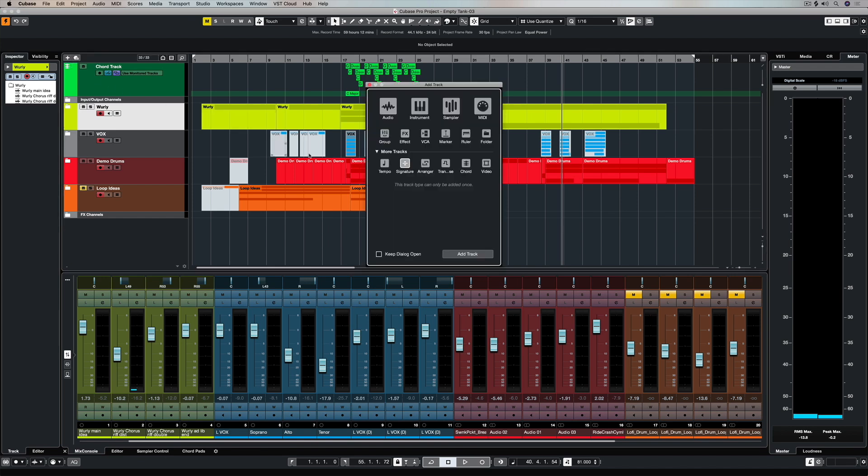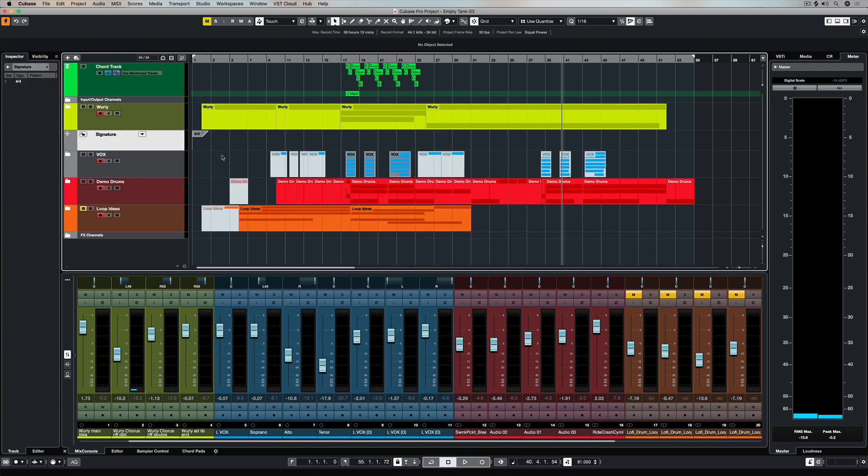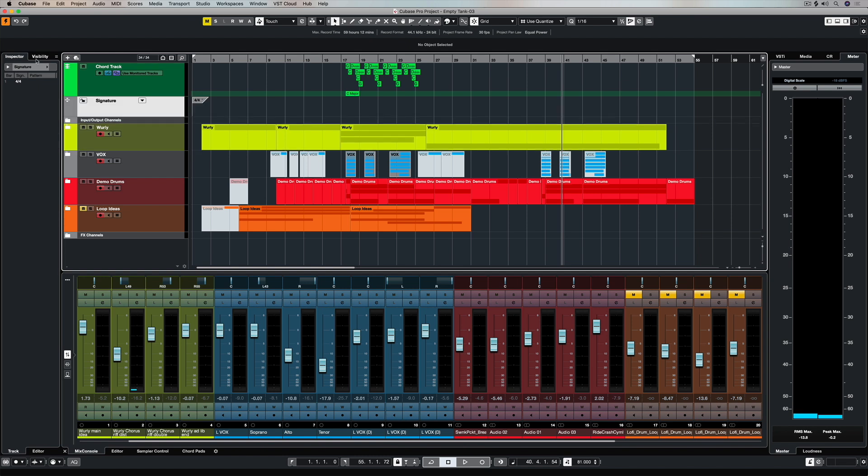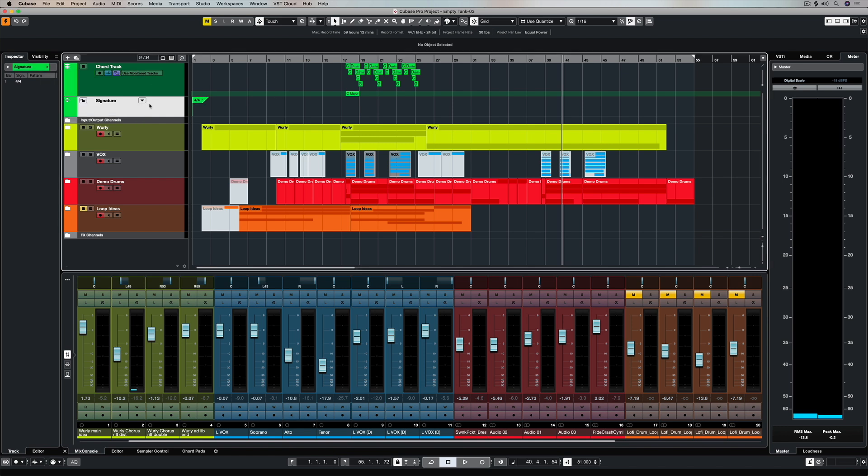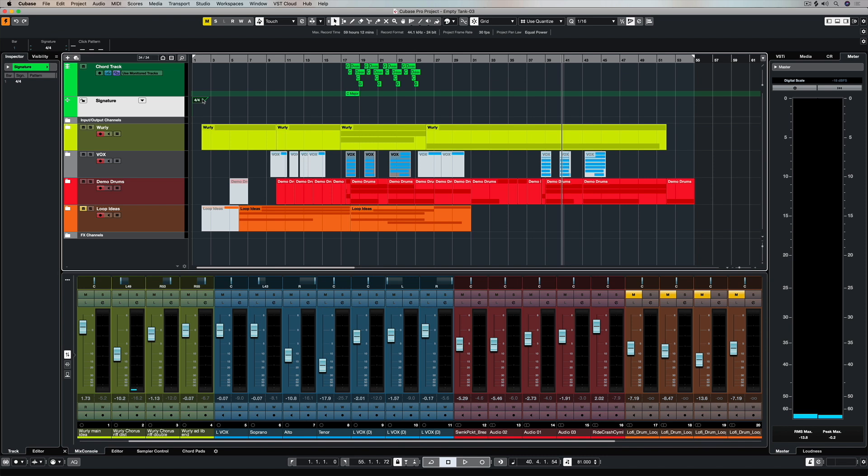Now I'm going to this plus button and I'm going to find the time signature or the signature track. And when I hit Add Track, I can see it sitting there and I'm just going to drag it up here. I like to keep all of these type of tracks, utility sort of tracks, up the top. It doesn't really matter that I give it a color, but I am. And now you can see that we're in 4/4. If you're in a different time signature, you could change that.